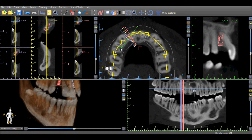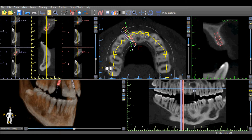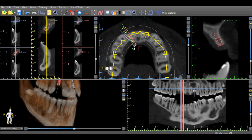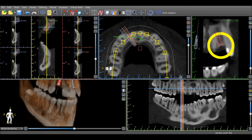The tangential view can be used to view the implant or element of the anatomy in any direction, whether it be mesial-distal, buccal-lingual, or any other angle. The little green arrow at the end of the indicator in the axial view corresponds to the little green arrow on the left side of the tangential view, indicating from which perspective the tangential view is being presented.